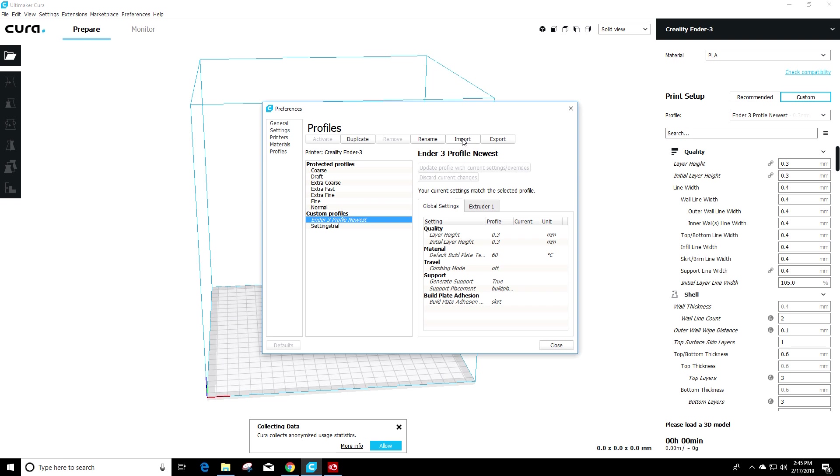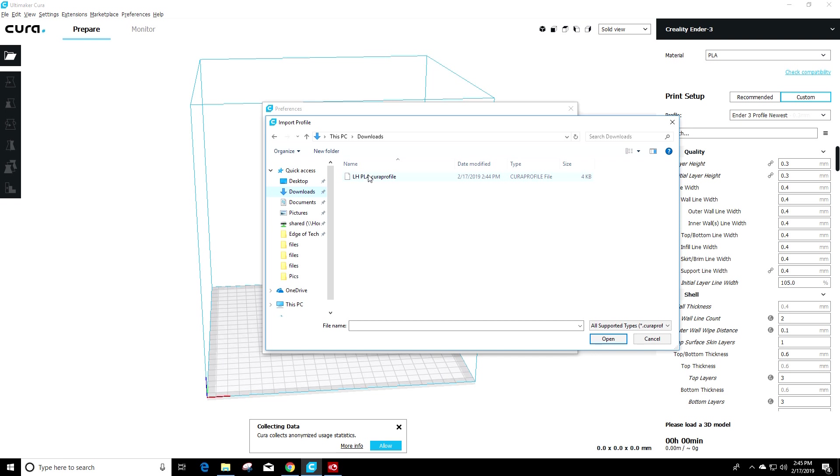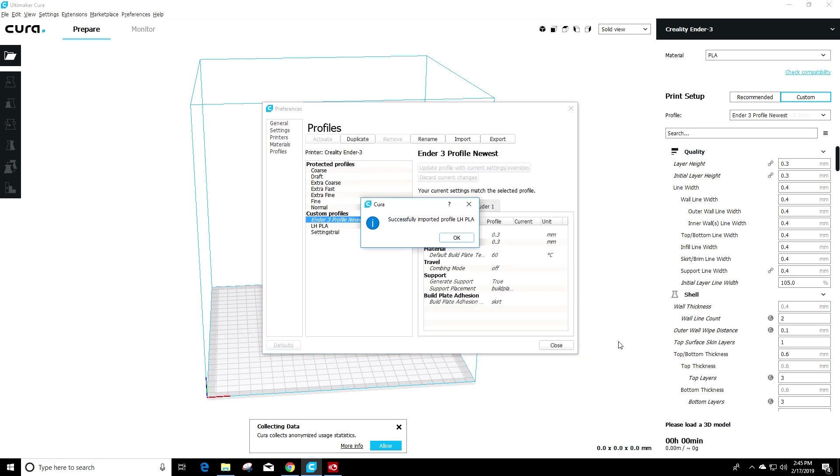Then we're going to click import. We want to go to the downloads folder where we find Luke Hatfield's PLA profile. Click on that and go ahead and click open. Once it's ready, it'll say that it successfully imported it in.